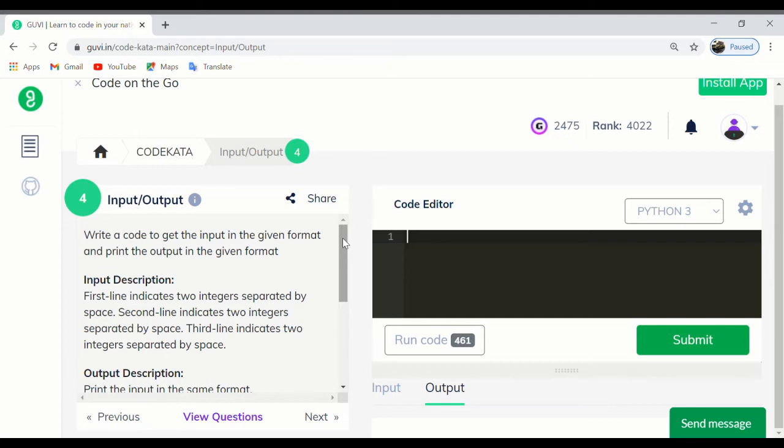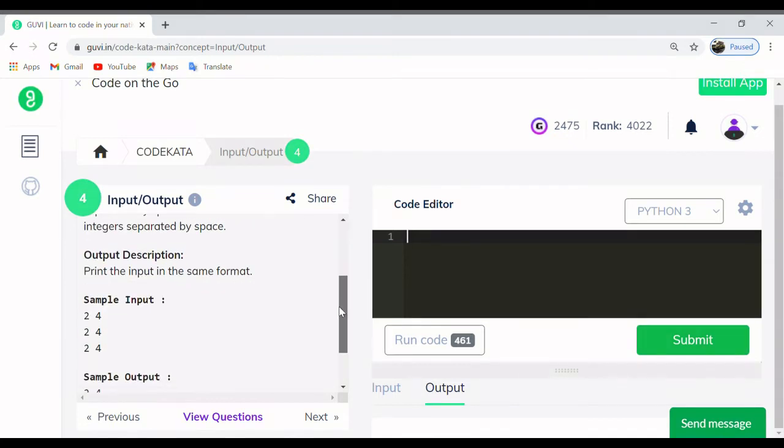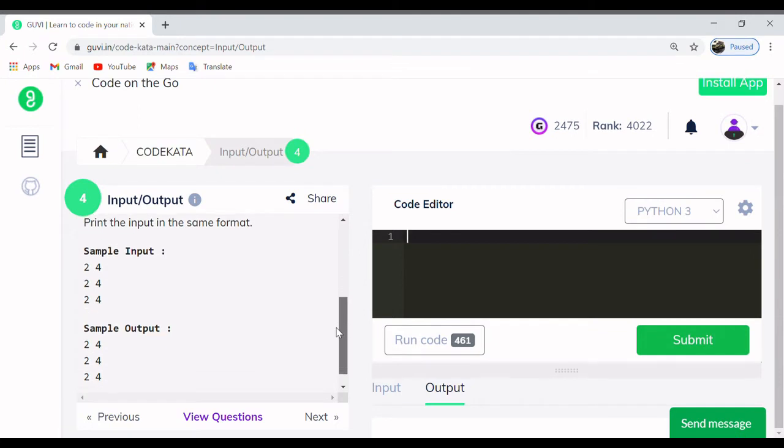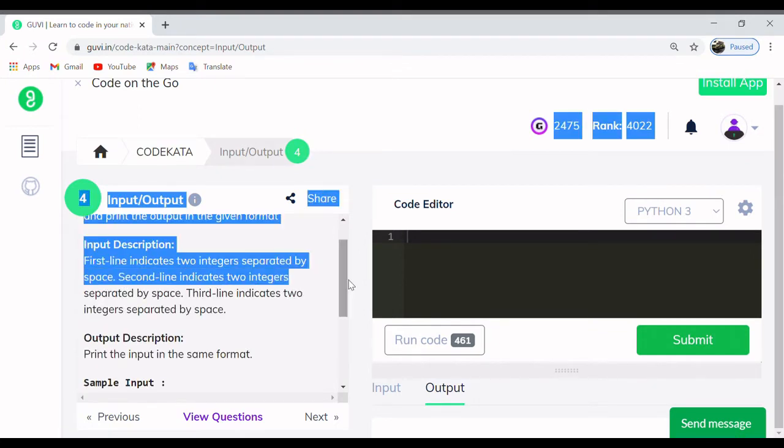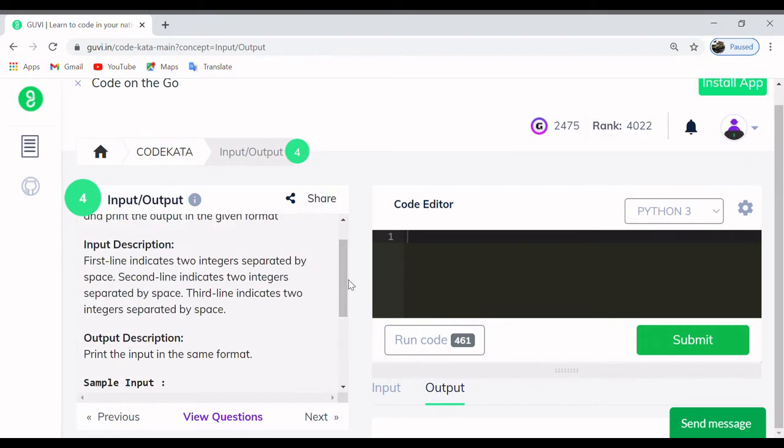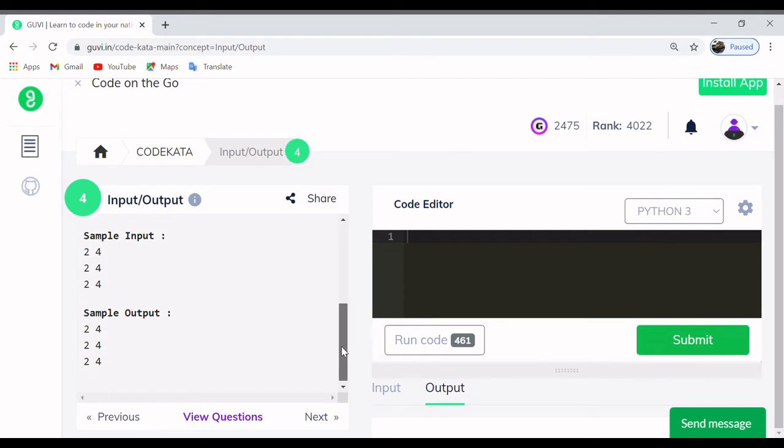The question states to write a code to get the input in the given format and print the output in the given format. Let's view the format first. We have to get three lines of input code and print the same in the input format.